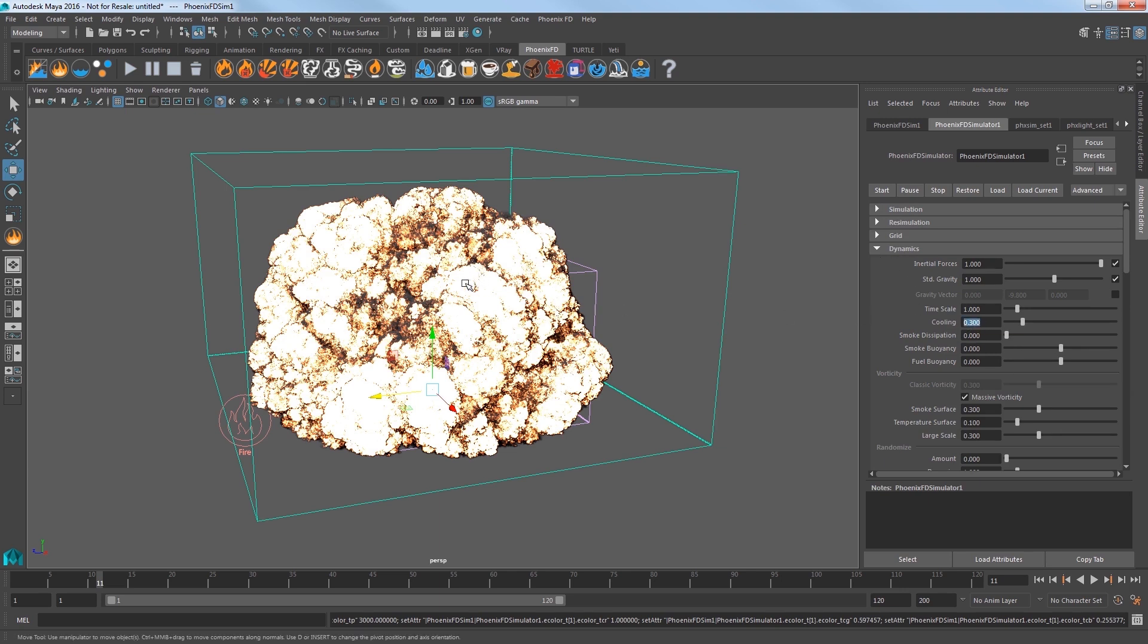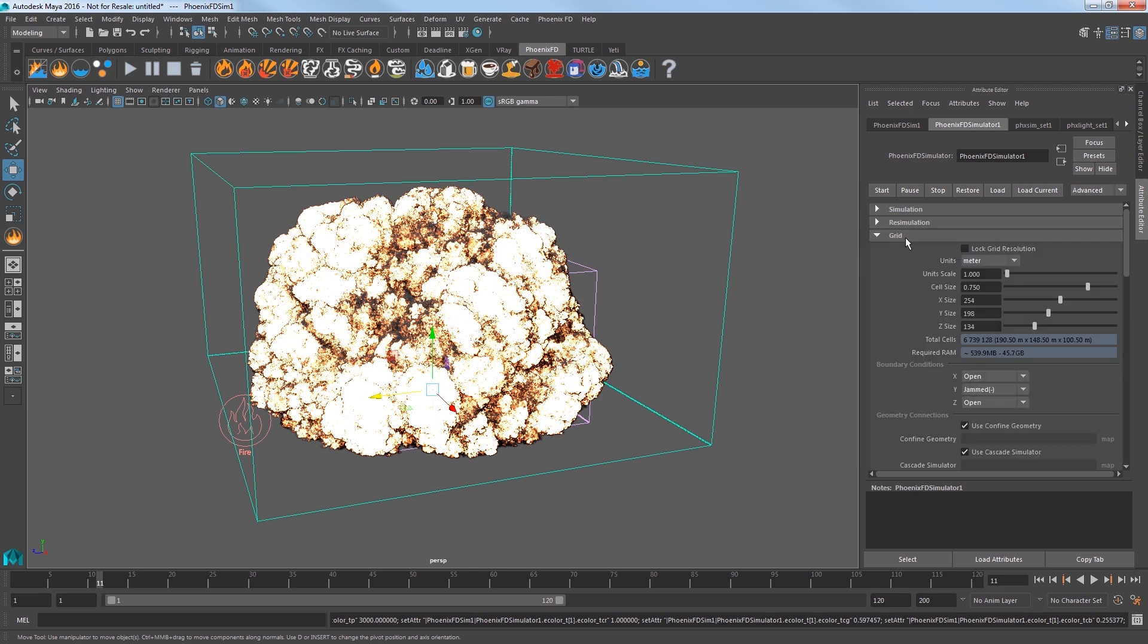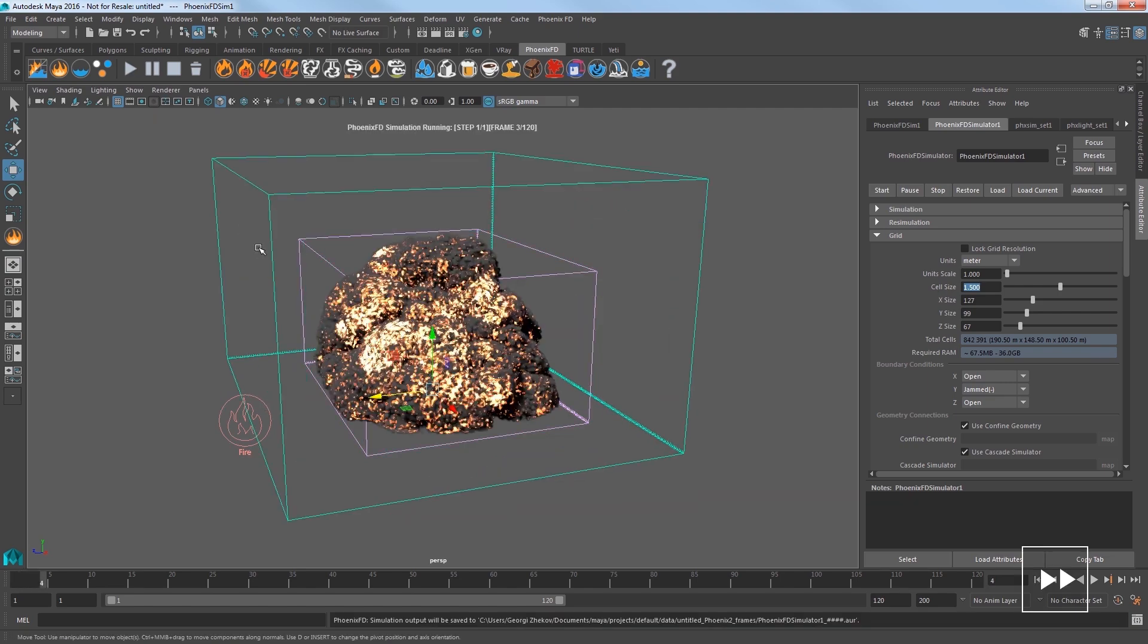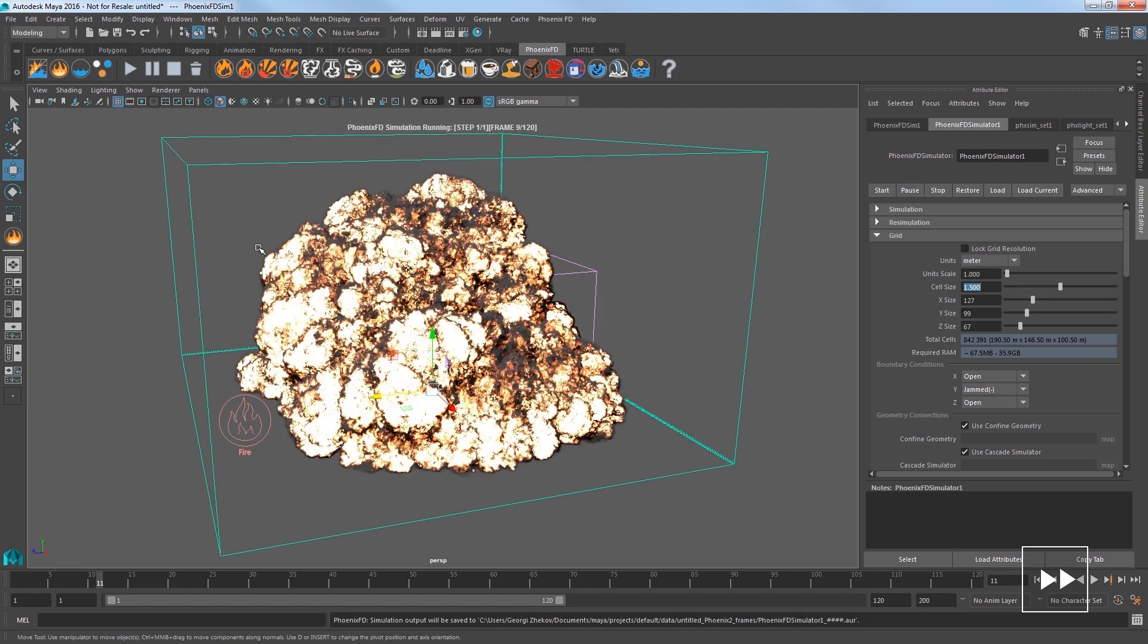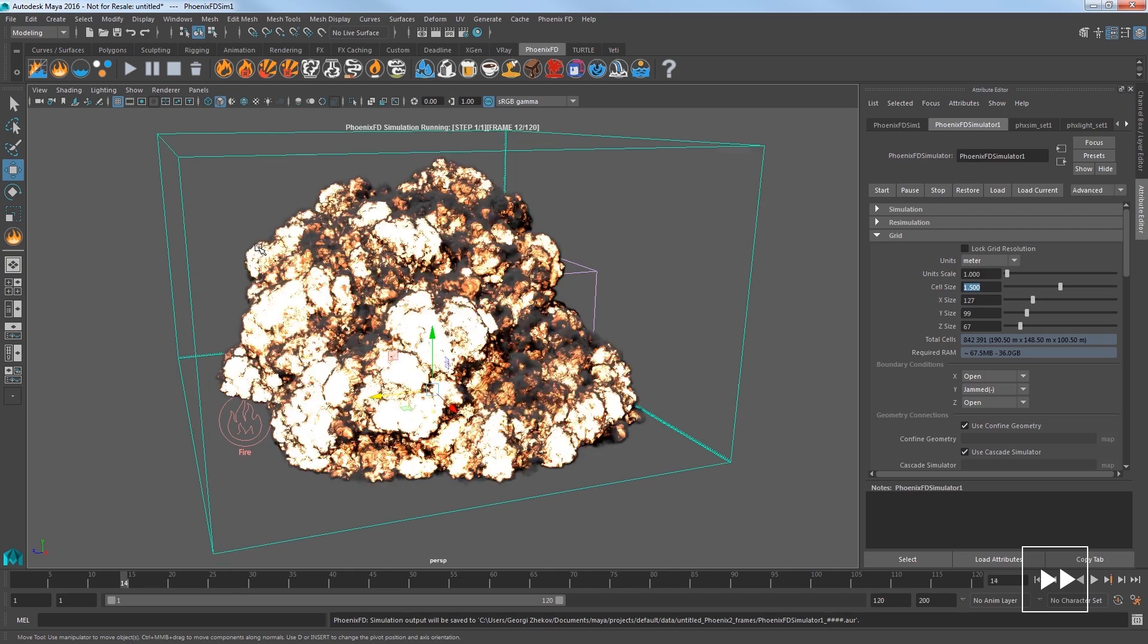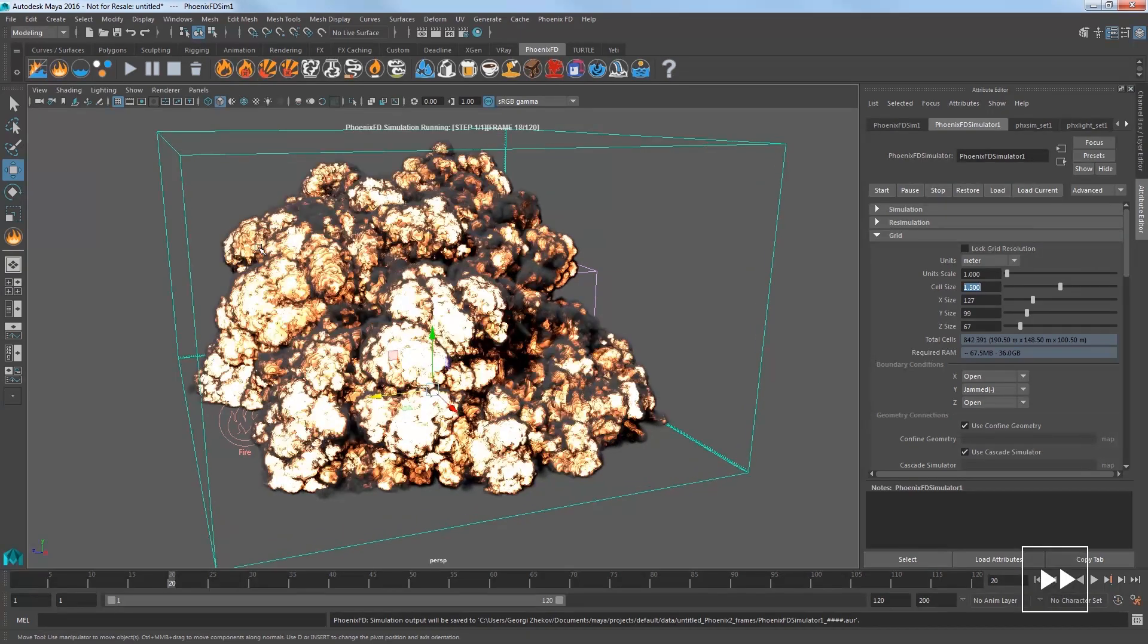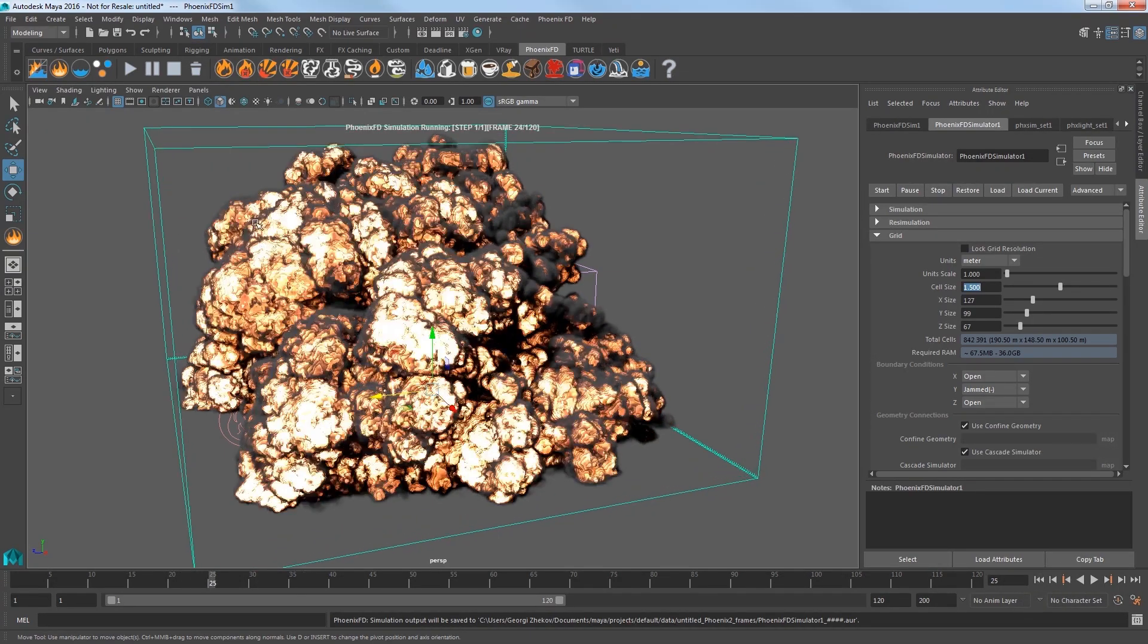Go up and expand the dynamic settings and increase the cooling value to 0.3 and we'll get the fire to cool faster in the sim. Head to the grid settings and lower resolution of the sim by increasing the cell size to 1.5 to speed up the simulation. Restart the sim. I'll elapse about 90 seconds of sim time here and I'll stop the explosion here.